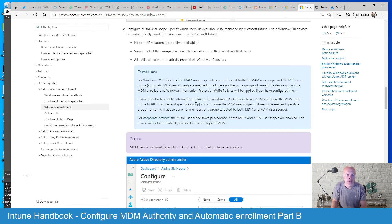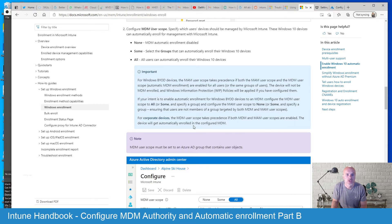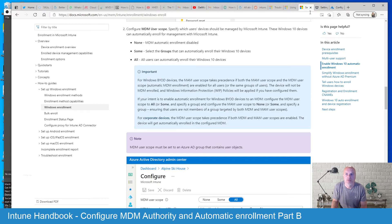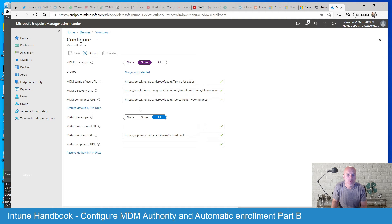And then lastly you've got corporate devices. So you've got the MDM user scope takes precedence if both MDM and MAM user scopes are enabled. The device will get automatically enrolled in the configured MDM. So those are quite key points there, right? So that determines how you will select the switches and which devices and how you want those devices to be enrolled.